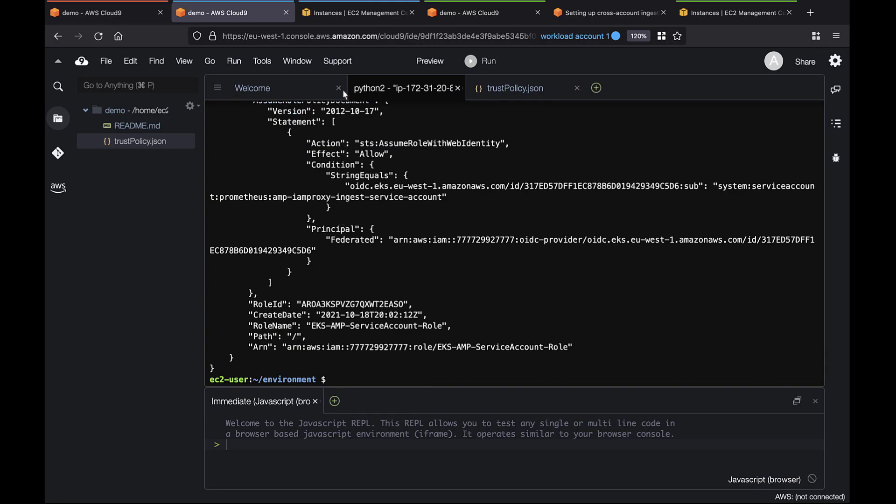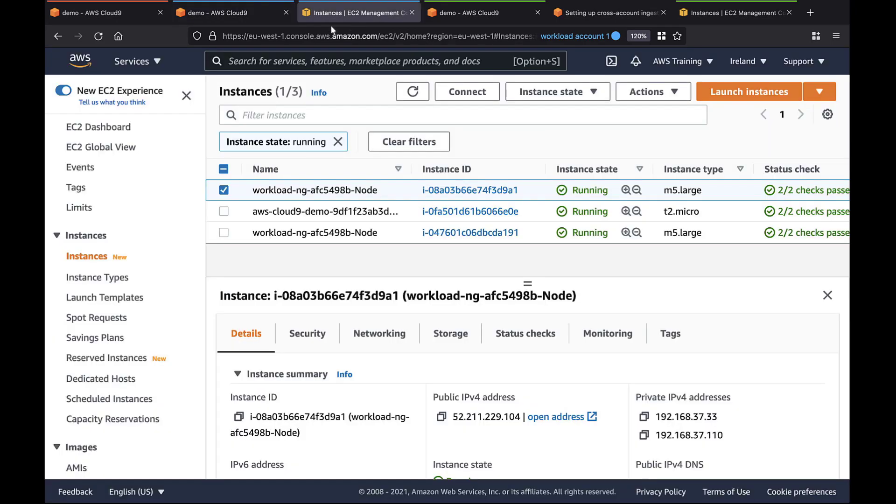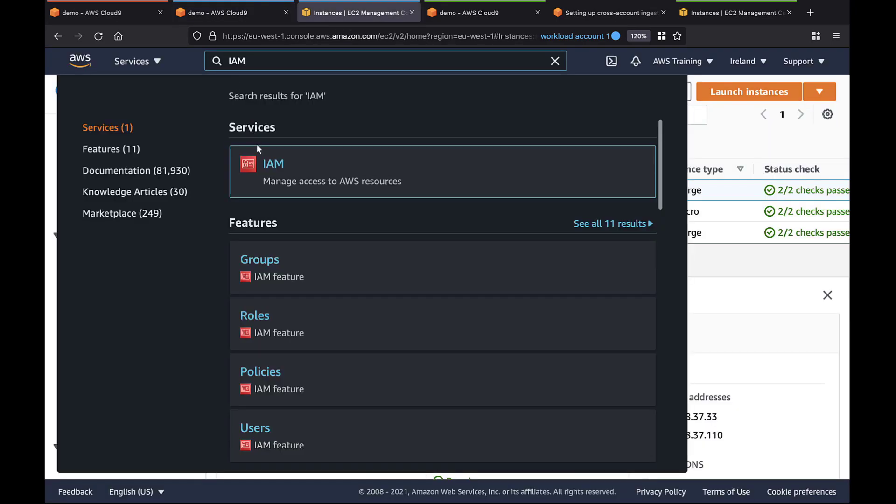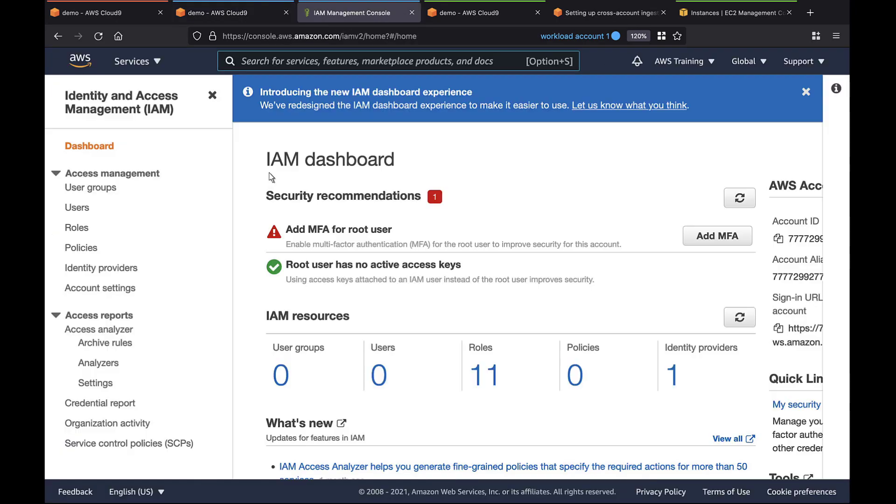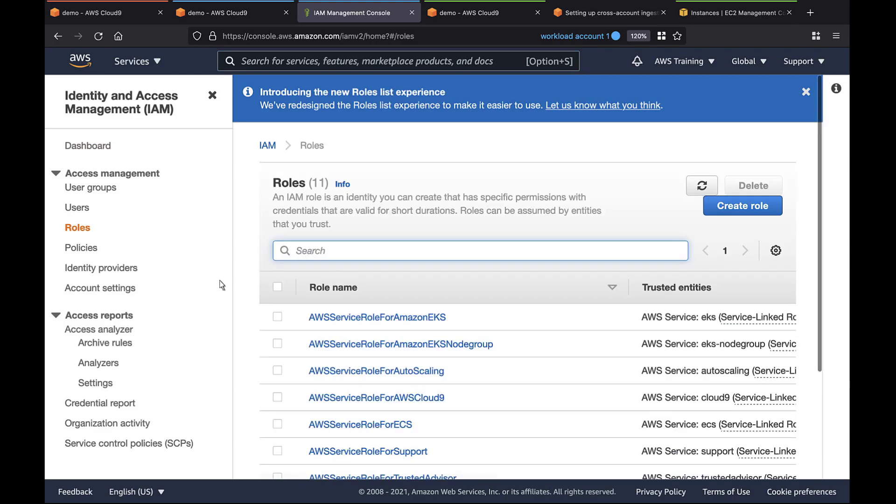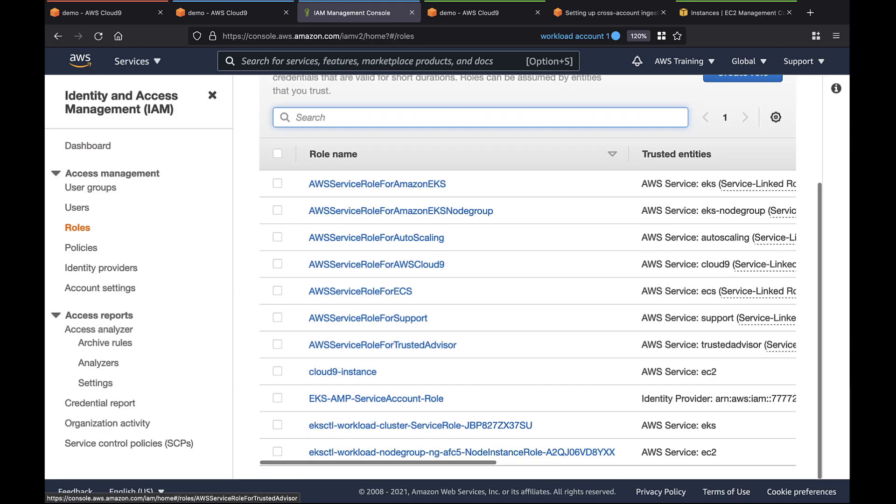We can now create the role. Let's find the role we just created in the IAM console. Here it is, with the correct identity provider.